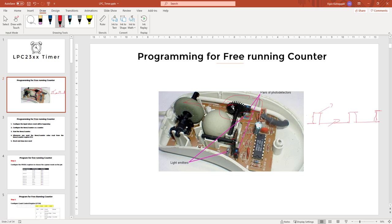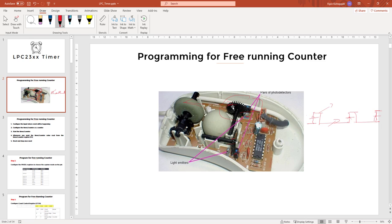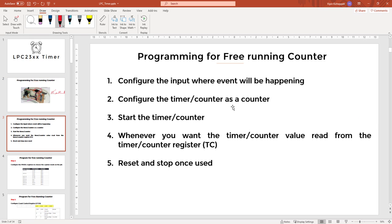Now by counting these pulses, you will be able to find out how much the mouse has moved in a particular direction. This is one application of free running counter to count these numbers of pulses. For similar application, we are going to use our LPC and we can see how we can use the timer counter inside LPC as a free running counter.